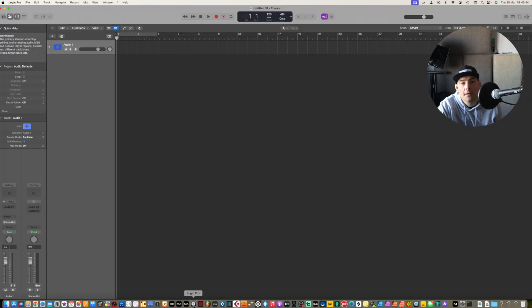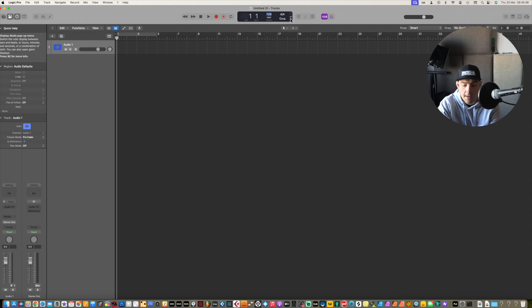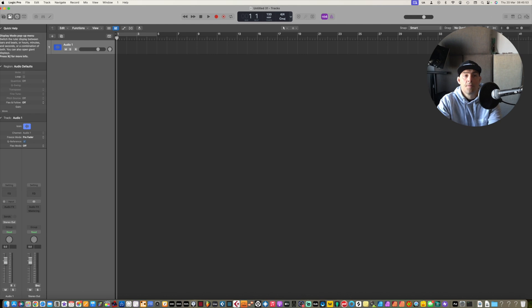How do you do it in Logic? Go to Logic — see this here, that's your tempo. Double click there and type 133.33333333. Easy, right?